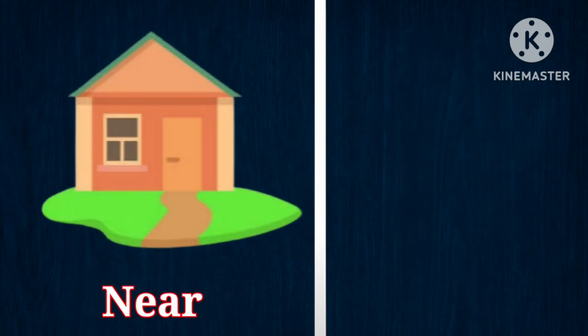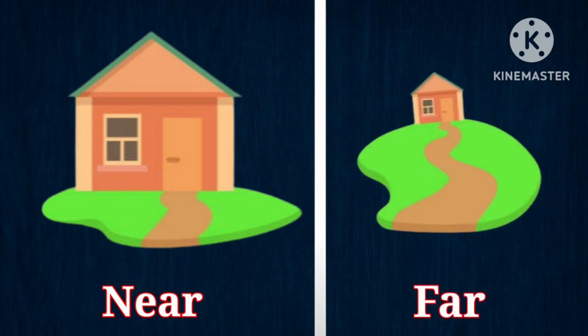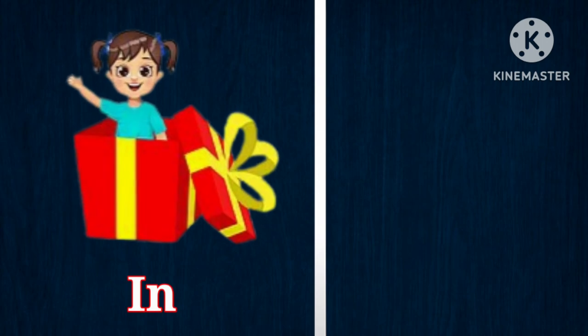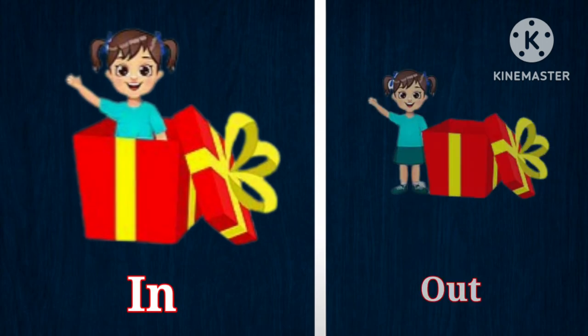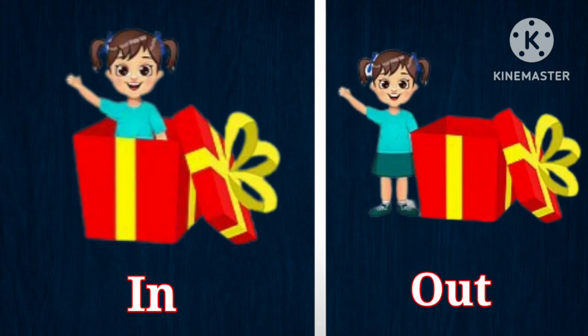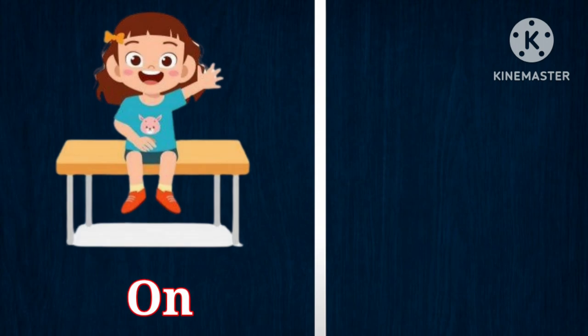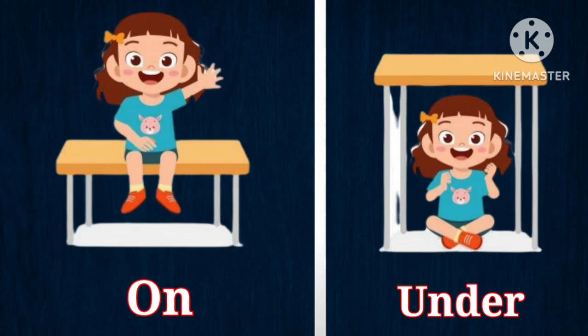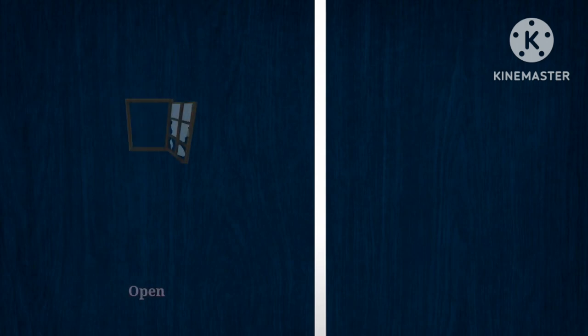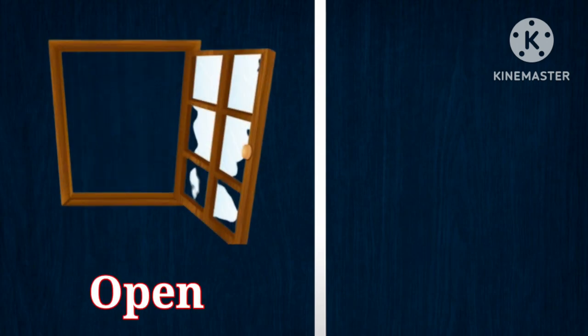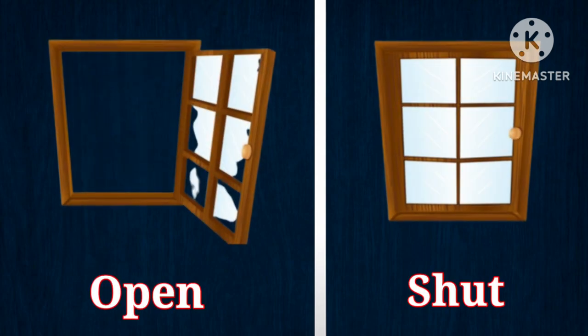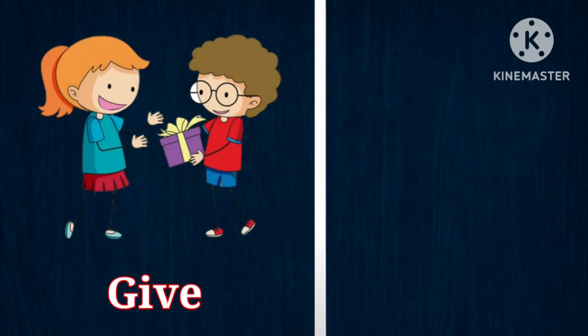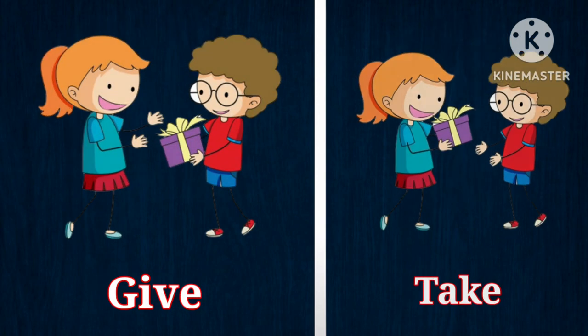Near, opposite is far. In, opposite is out. On, opposite is under. Open, opposite is shut. Give, opposite is take.